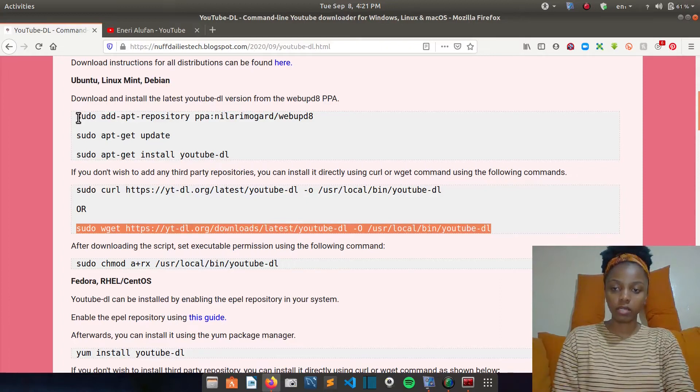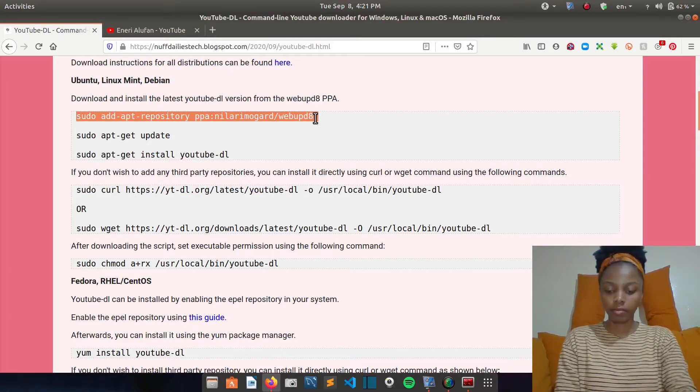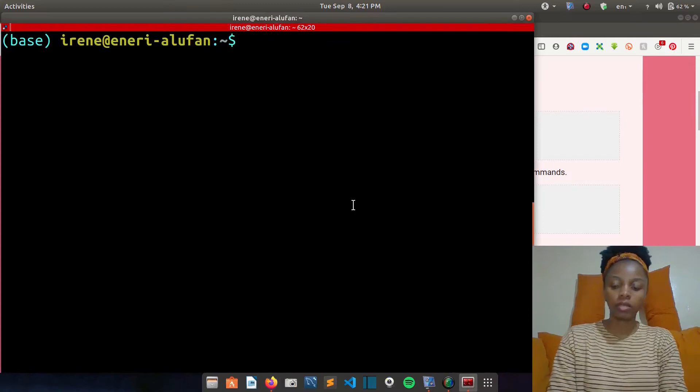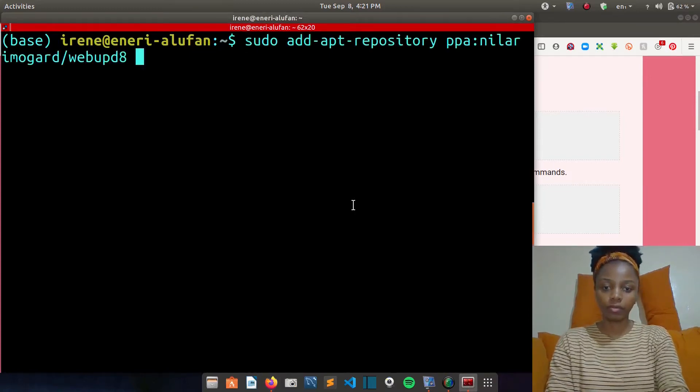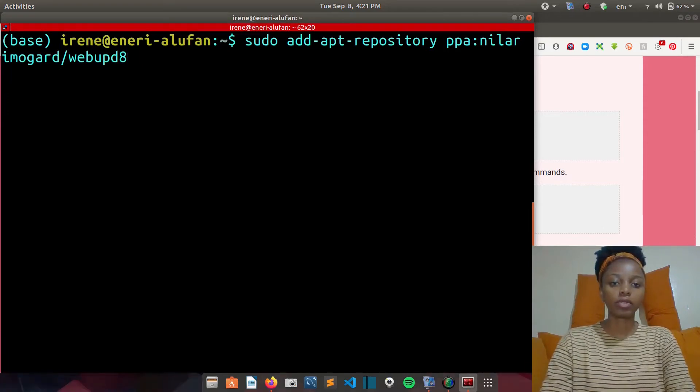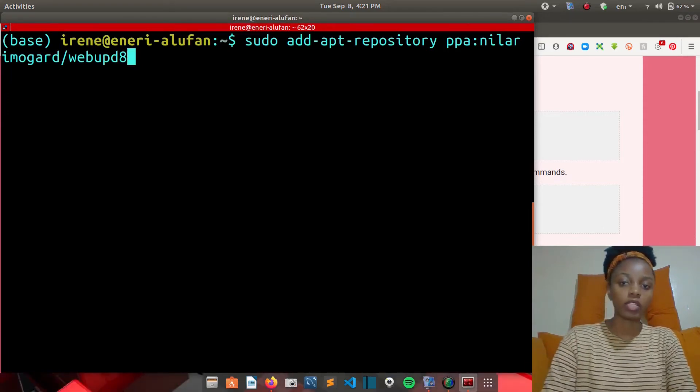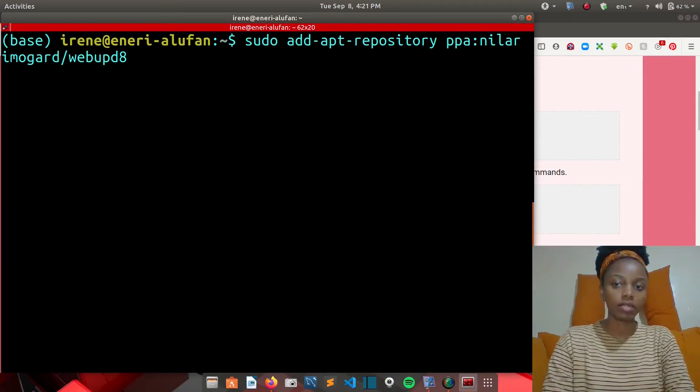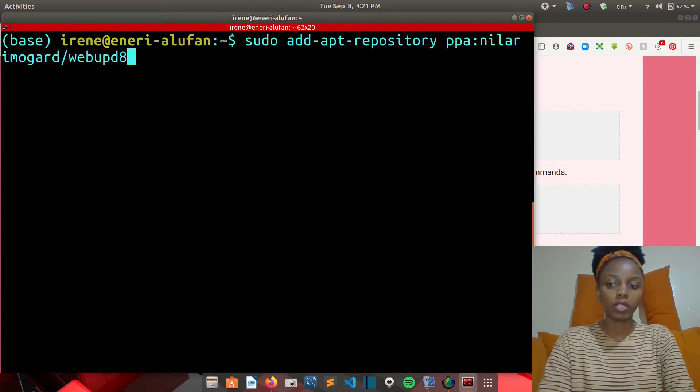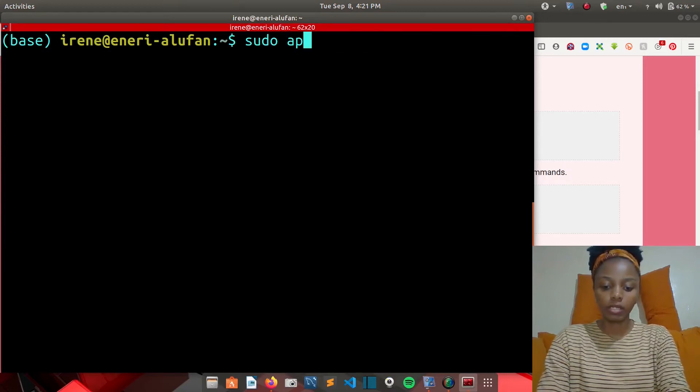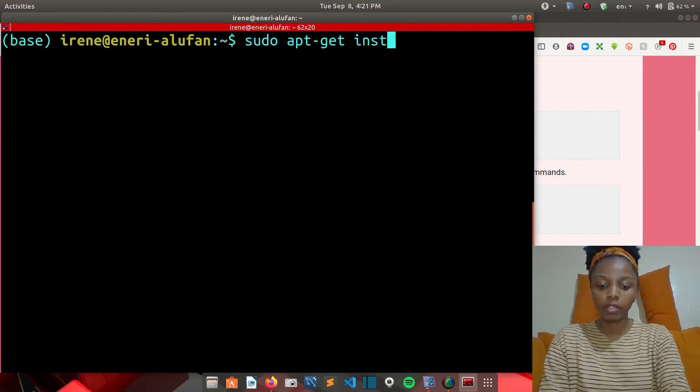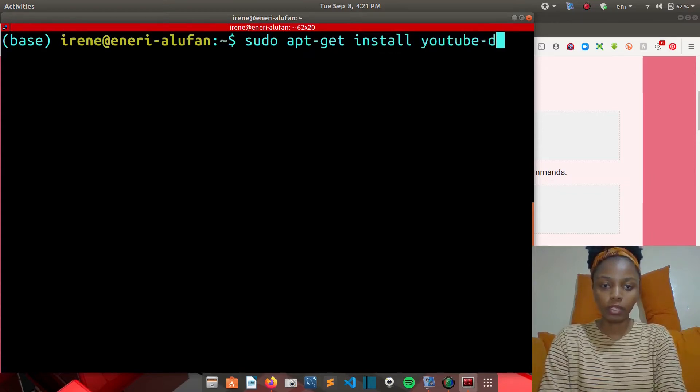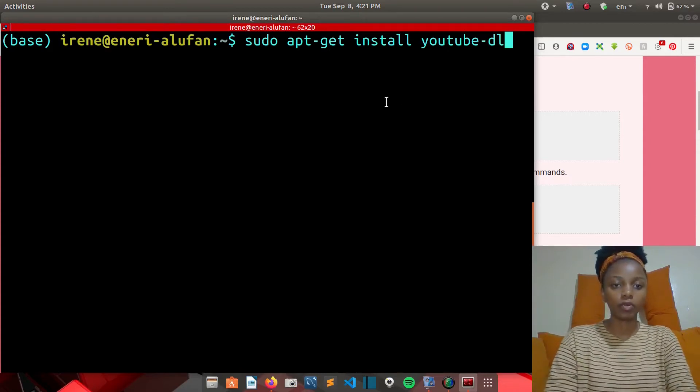I'll just copy this command with Ctrl+C, and then I'll paste it in my terminal using Ctrl+Shift+V. Then you can run it and it will add the repository. After that, you'll update your system using sudo apt-get update. Then it will update all the repositories in your system. After that, we'll just do a sudo apt-get install YouTube DL. Then you hit enter and it will install it for you.